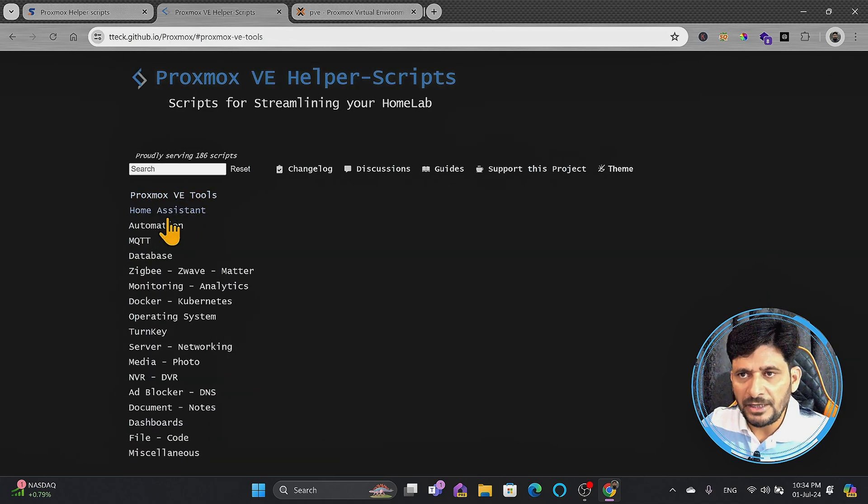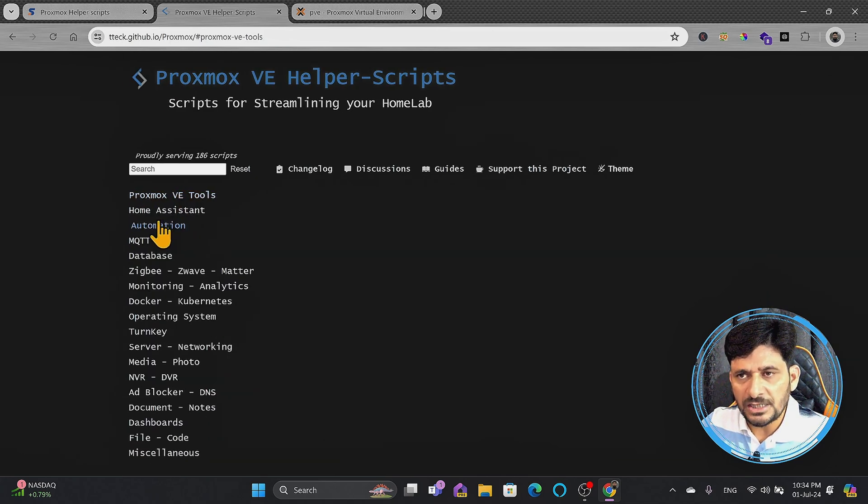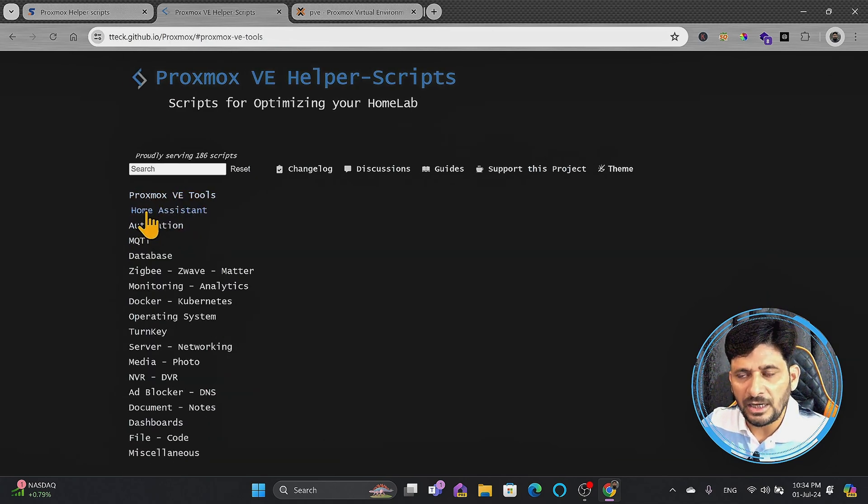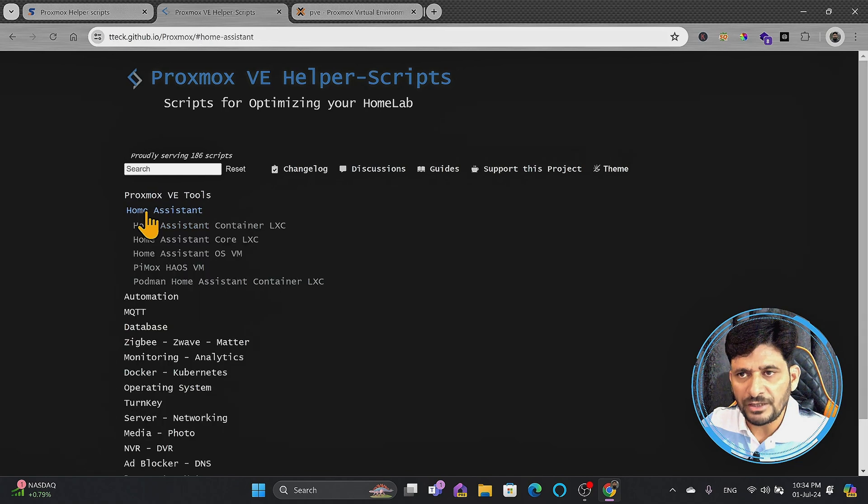Then there are some ready-made machines available, whether it is a container, LXC container or VM. If you see, for example, Home Assistant.